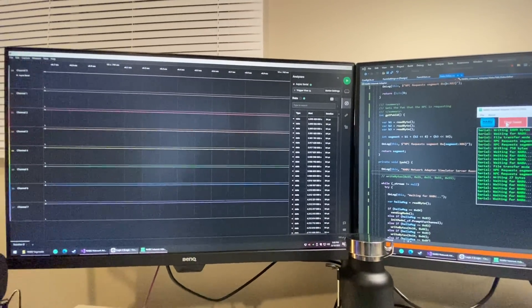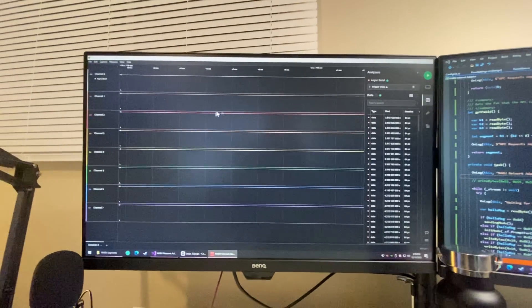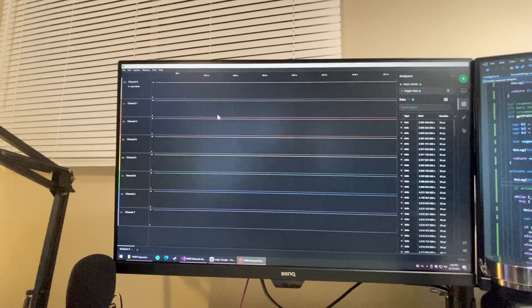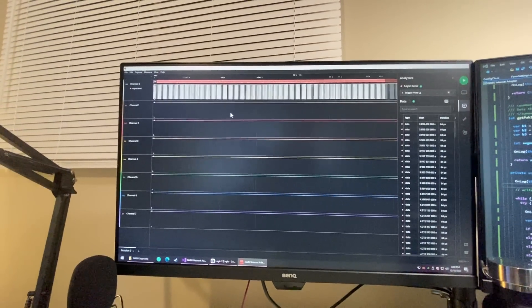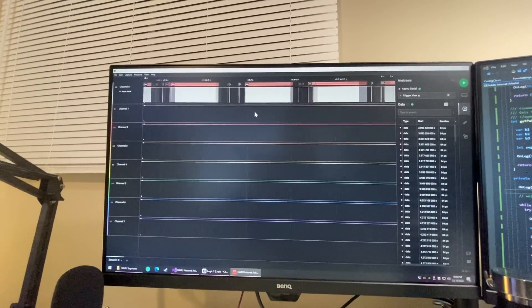And there we go. And it's transferred way faster than it did before.